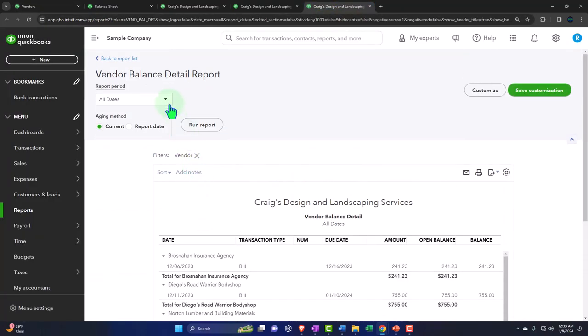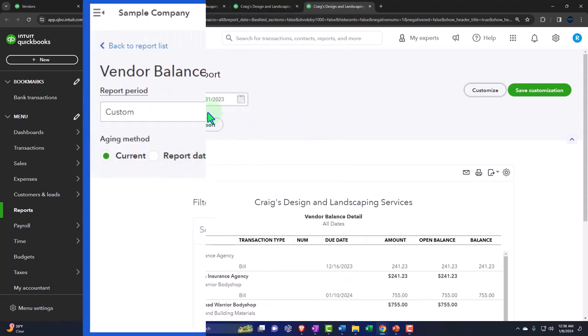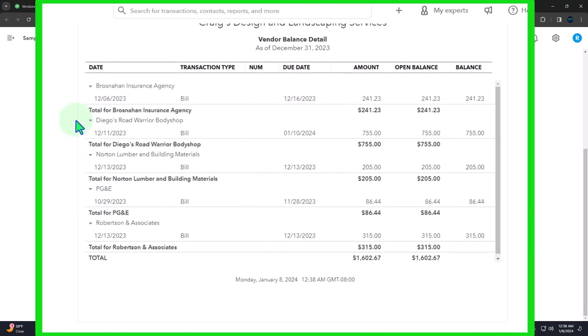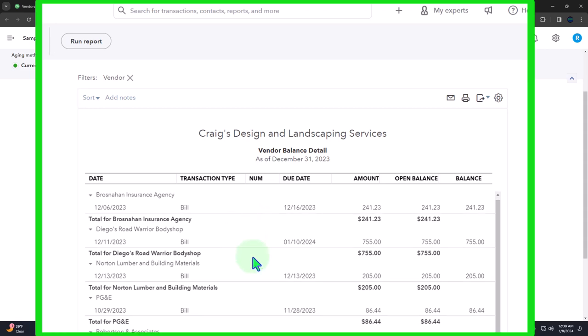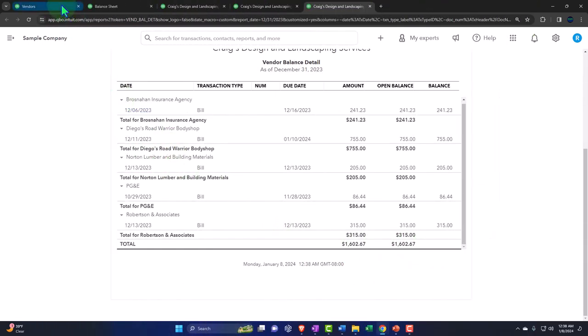We change the range to as of 12/31/23 and run it, then close the hamburger menu. Now we have the same information but listed by vendor with bill detail. It's not showing increases and decreases — it's giving us the outstanding bills at this point in time. The total still ties out to the balance sheet.